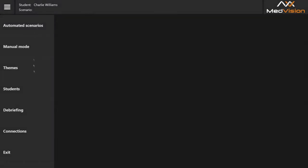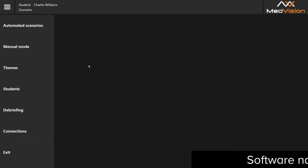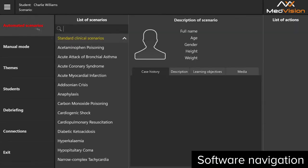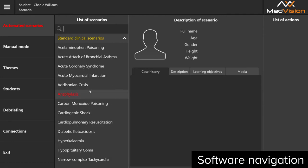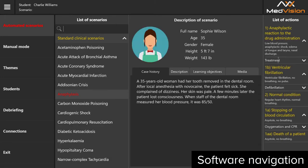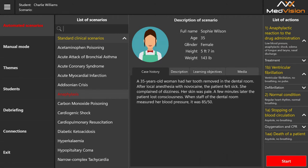Let's have a closer look at our software, going through features one by one. First, automated scenarios — pretty self-explanatory. You have a selection where you must perform certain actions to reach a certain outcome, or if you don't, you get a different outcome naturally. Each scenario shows a description, name, age, gender, height, and weight.